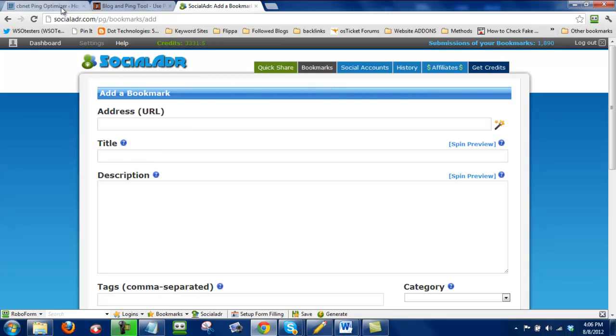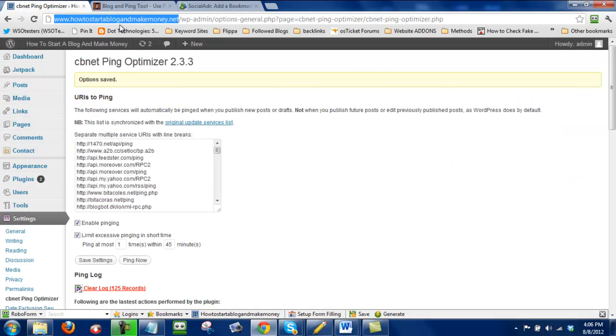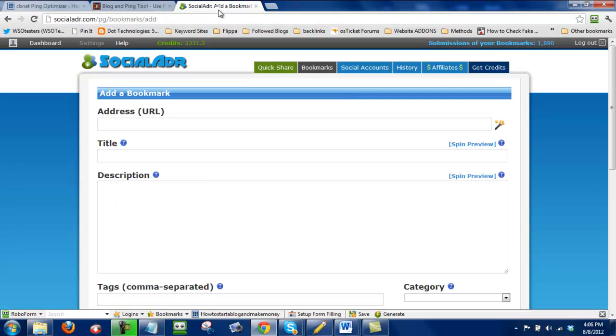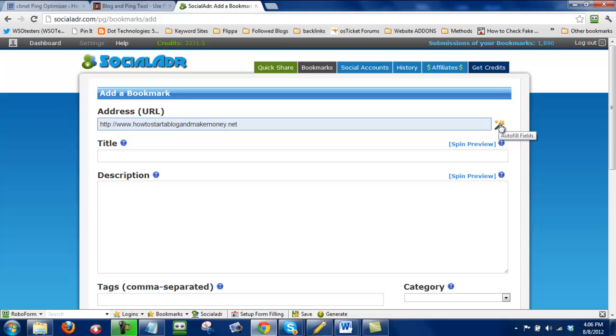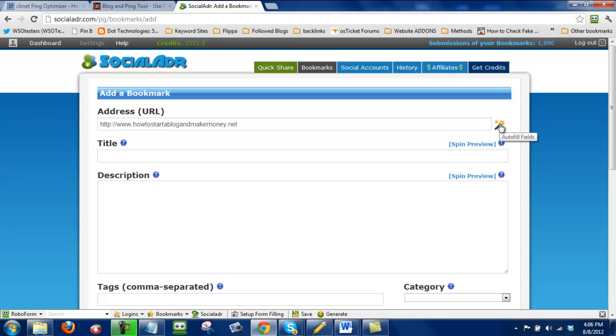From here, we're just going to grab our URL. So, this is the how to start a blog and make money one. So I'm just going to insert that URL and I'm going to click on this wand right here. What that's going to do is it's going to grab the title and the description from our meta tags and it's just going to automatically input it.